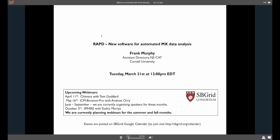Hi, everybody. This is Jason Key at Harvard Medical School at SB Grid. Thanks for joining today. Today, it's my pleasure to introduce Frank Murphy. Frank is at NECAT. He's the Assistant Director based at the APS.